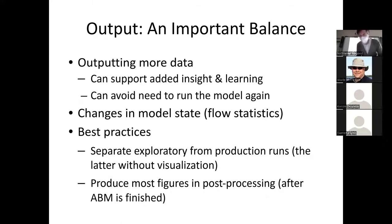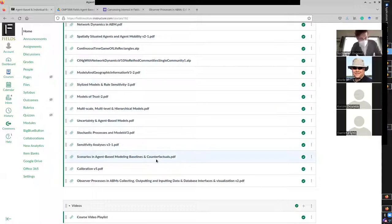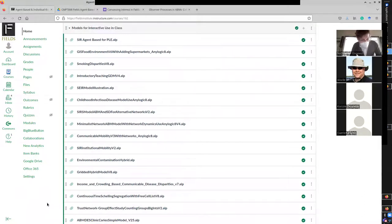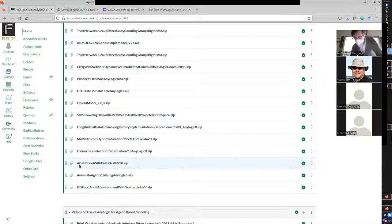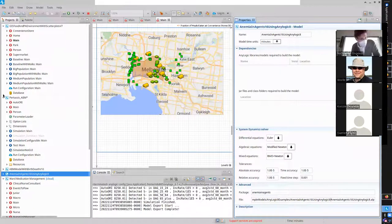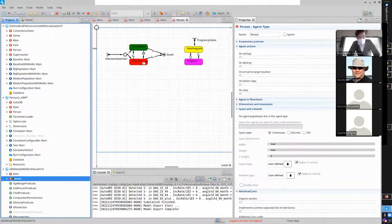So let's go to AnyLogic and get one of those models from the course site. I'd like you to download the model called 'ABM model with birth-death version 10.' This is actually the granddaddy of models in my group — it's been around since probably our first boot camp in 2012.